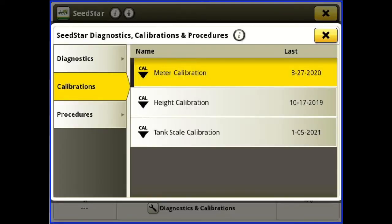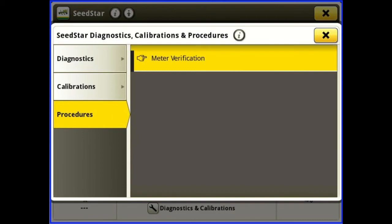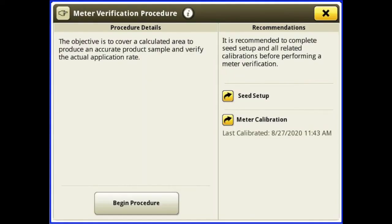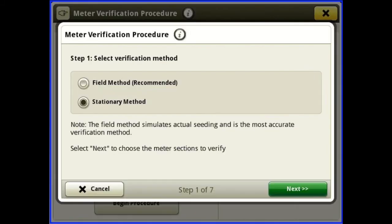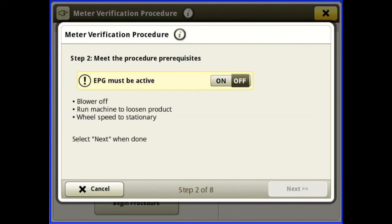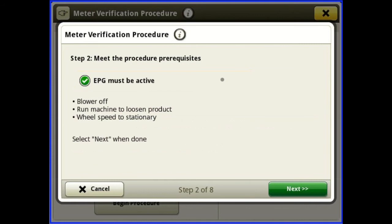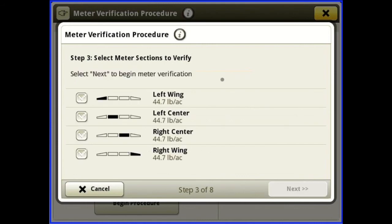I'll go back into diagnostics and calibrations and next I'll go into procedures. Here we can do a meter verification — you can do this if you're unsure of your meter calibration. Hit begin procedure, select your verification method: go through the field or do it stationary. Field method simulates actual seeding and is the most accurate. Select field, hit next, turn your EPG on, blower off, run machine to loosen product, wheel speed stationary, then hit next, and select the meter sections you want to verify.